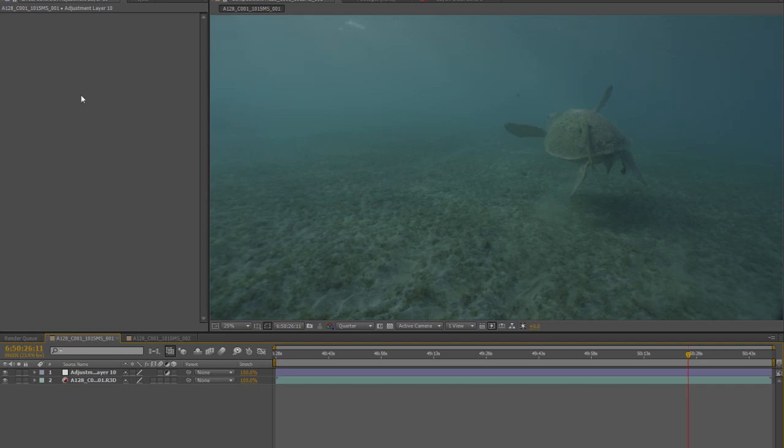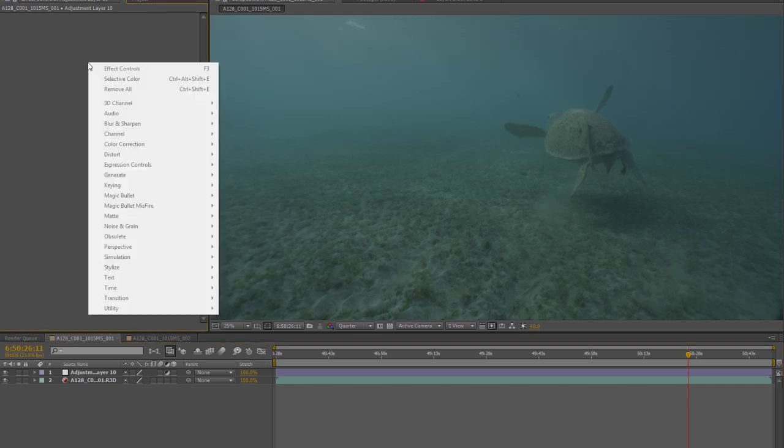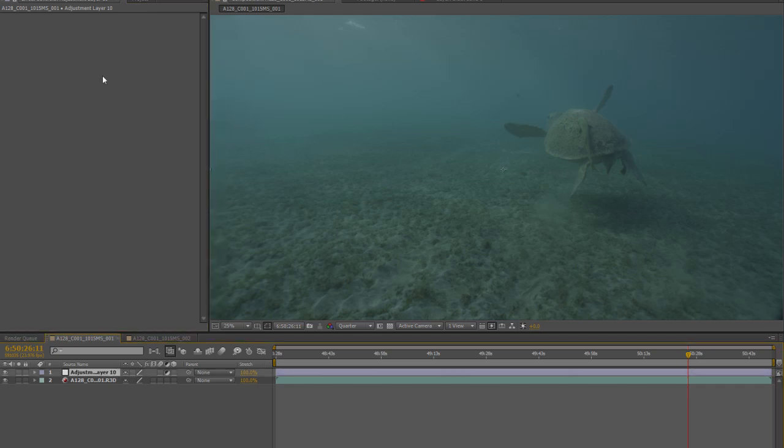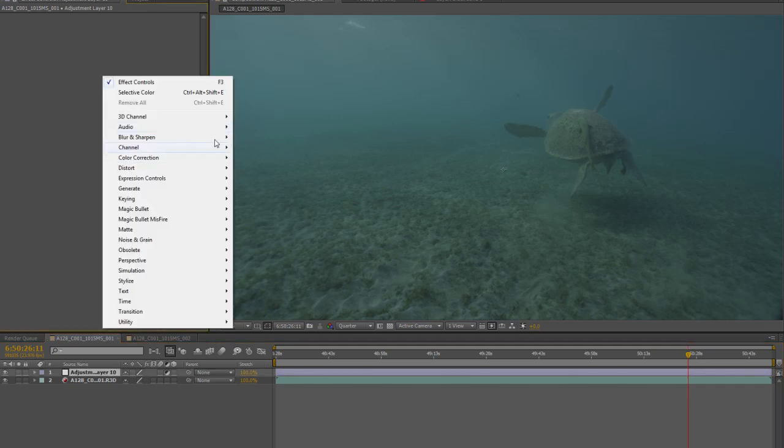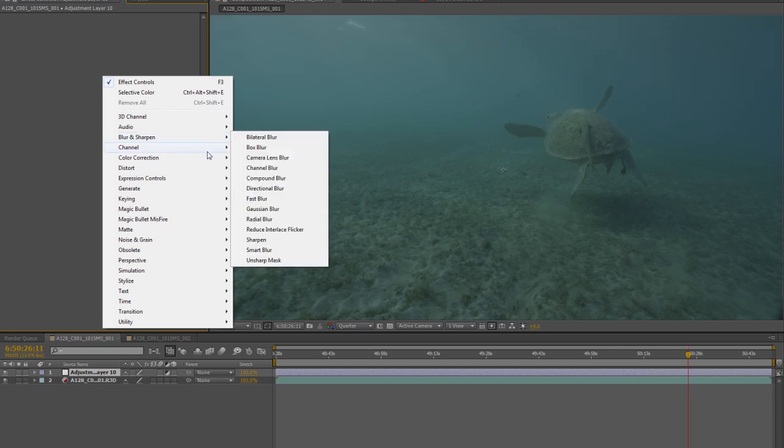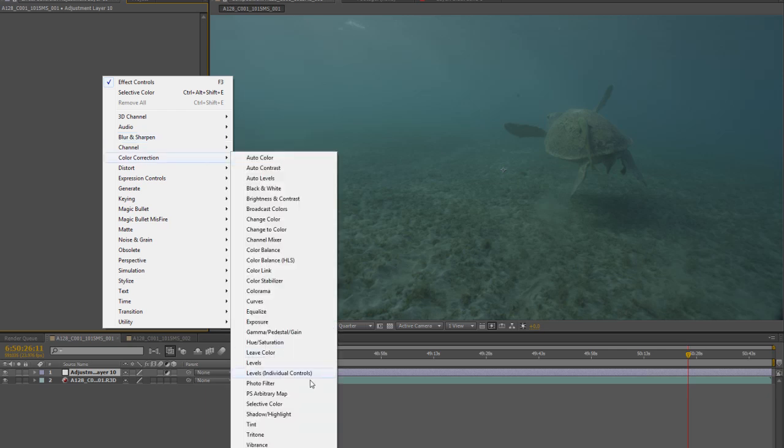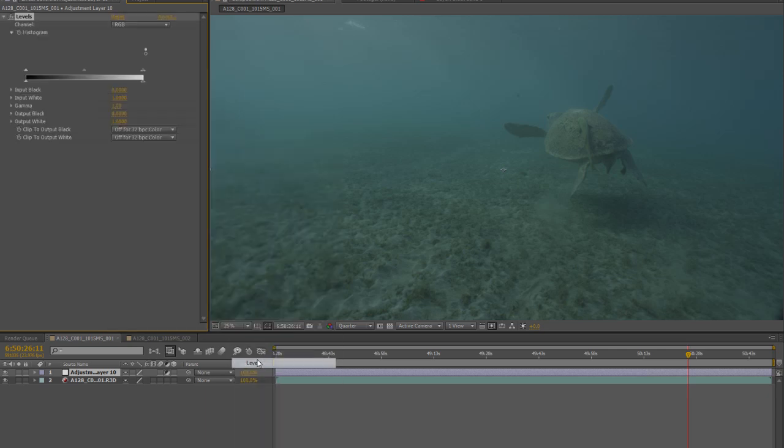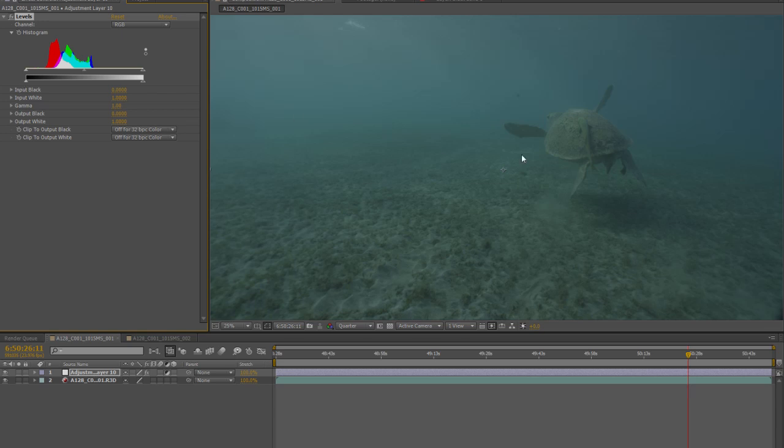So first of all we're going to start playing with the light levels. So we're going to go into color correction, we're going to choose Levels. Very very simple. This is a very mathematical way of looking at how your image is exposed. It uses a chart called a histogram, and you can see here in the dark area we have no pixels.